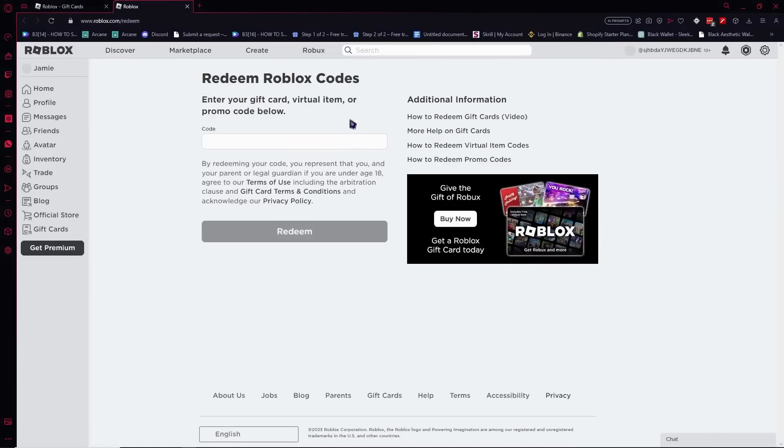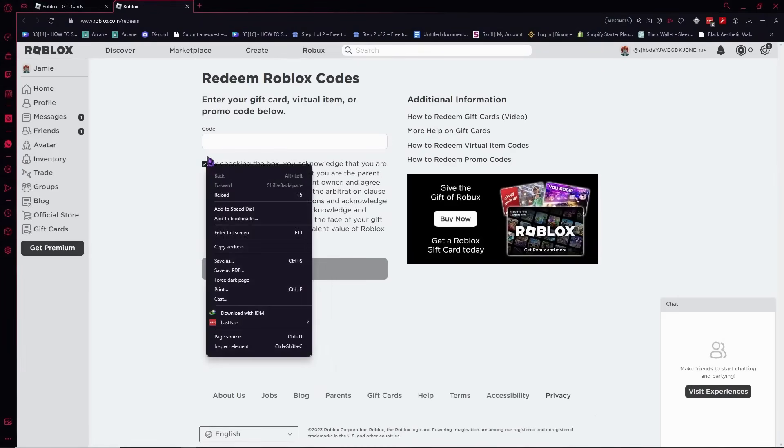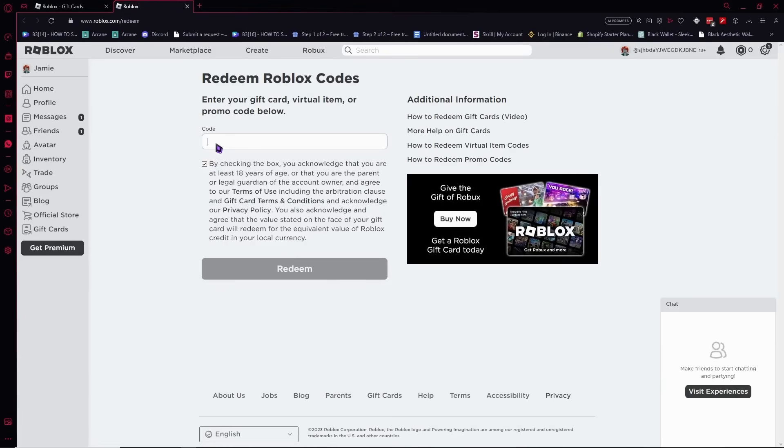Once you're done, you'll need to enter the code. On your gift card you want to enter all the code here. Make sure to double check that everything is correct that you have inputted, because that might be the reason you're getting an error like this.